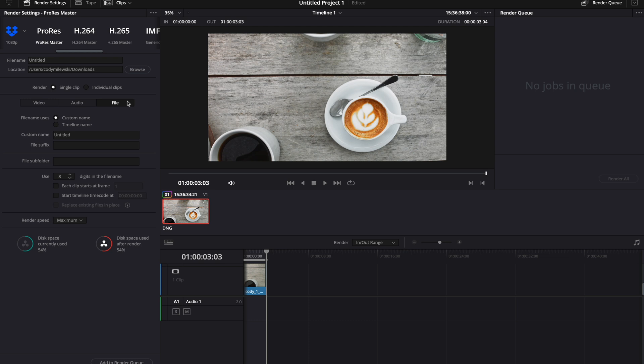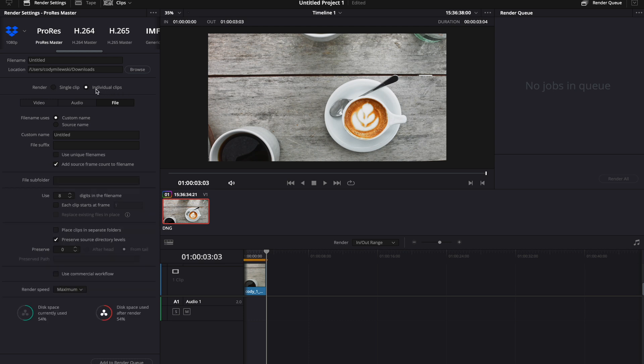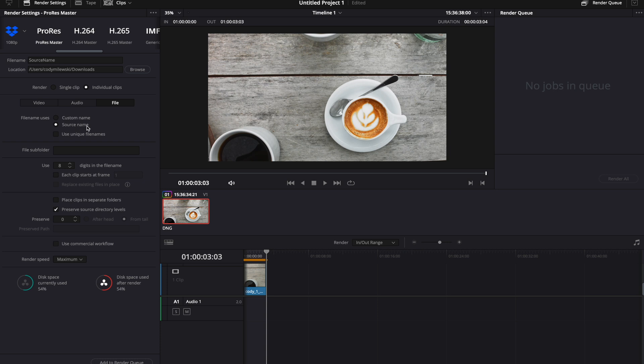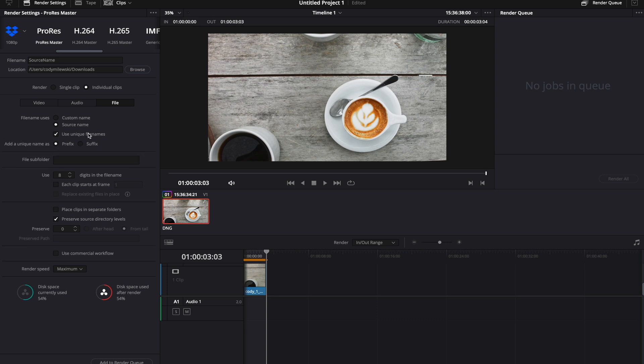Next is to go to File, and in this case, I want to export each individual clip, not everything together. So I'll change that to individual clips. Your file uses the source name with a unique file name. That way it makes it easy to identify and find it in post-production. I'll then select where I would like to save it.